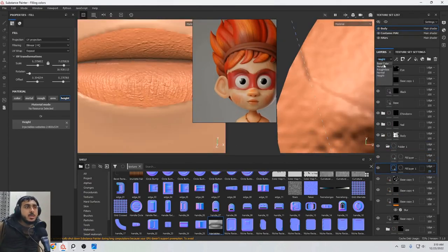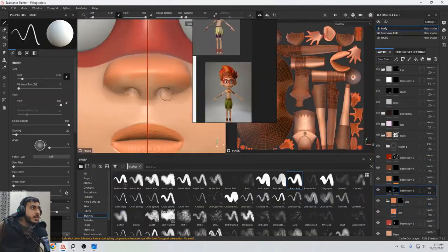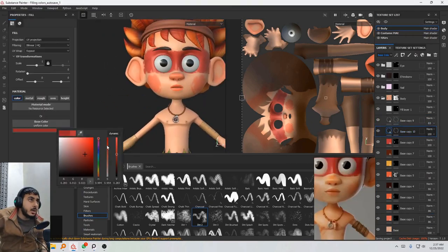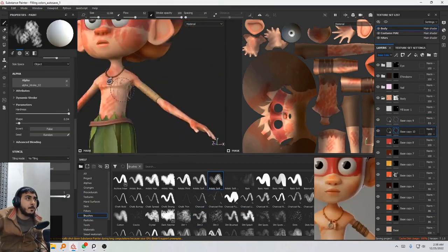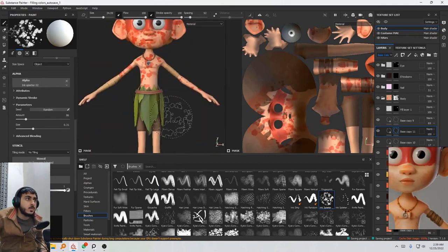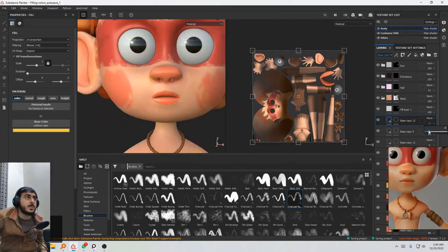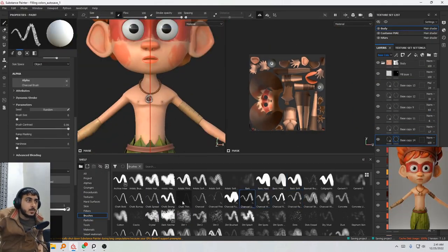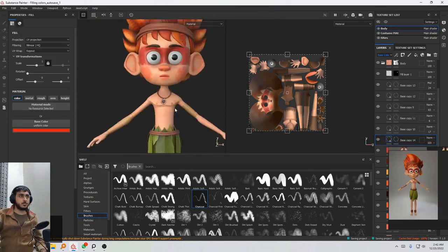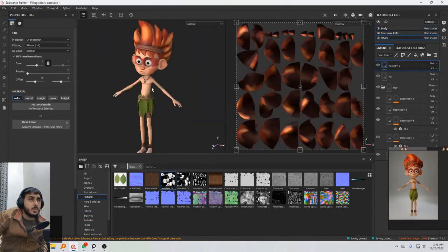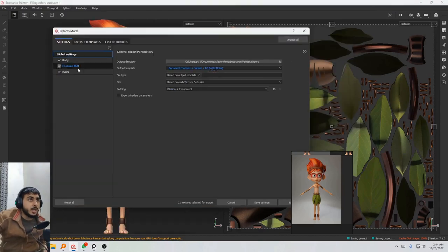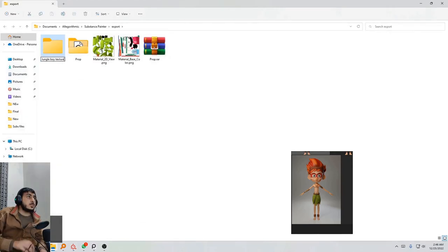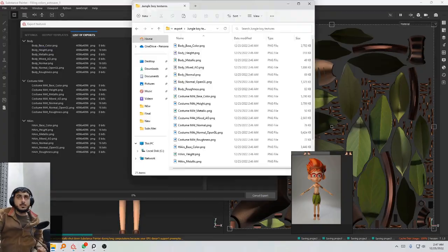It's always a final touch of anything you want to do. Here in texturing also, I complete all the things and then I go for some more references and try to do the things that can be better or that can be improved. When you complete the texturing, the 7th step is to rig your character.